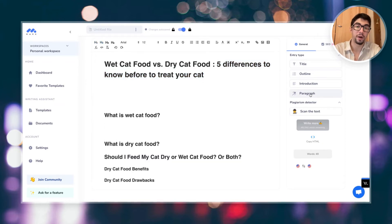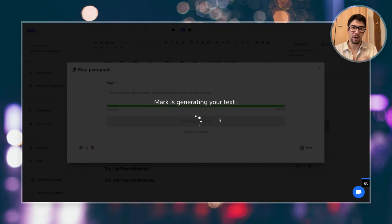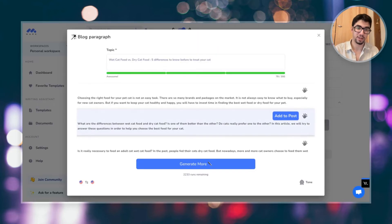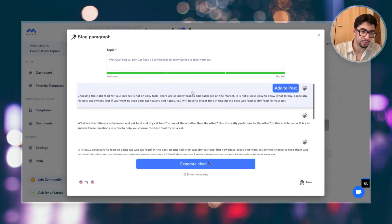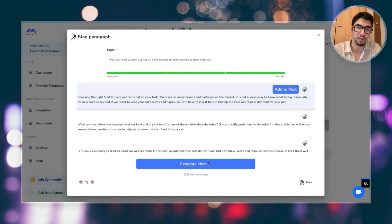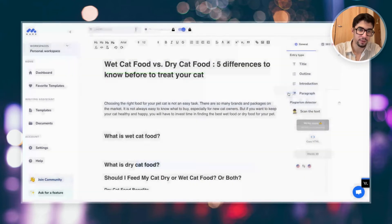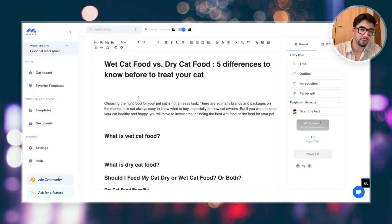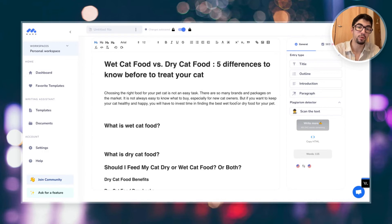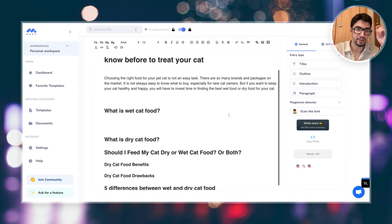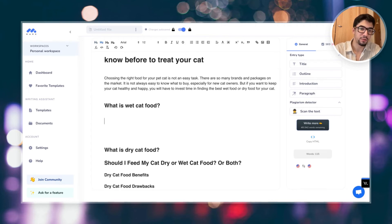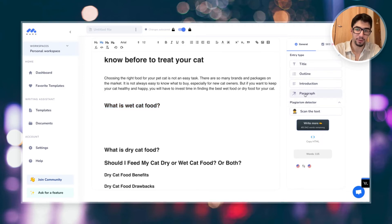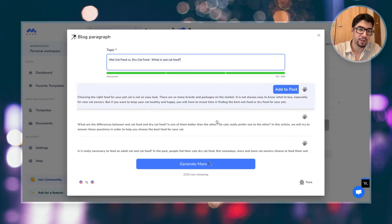I'm going to use the paragraph tool, because usually it's much more qualitative. You will have a paragraph that talks about your subject. So this is why I prefer the paragraph tool. Choosing the right food for your pet is not an easy task. There are so many brands and packages on the market. It's not always easy to know what to buy, especially for new cat owners. Oh, I like this. We have our keywords. We have a good introduction to our article. This is perfect. And as you can see, the AI will automatically put your target keywords. So here, we'll have wet food or dry food for your pets. We are just going to enter cat here. Then, this is super simple. If we want to generate this section, we are going to do the exact same thing.